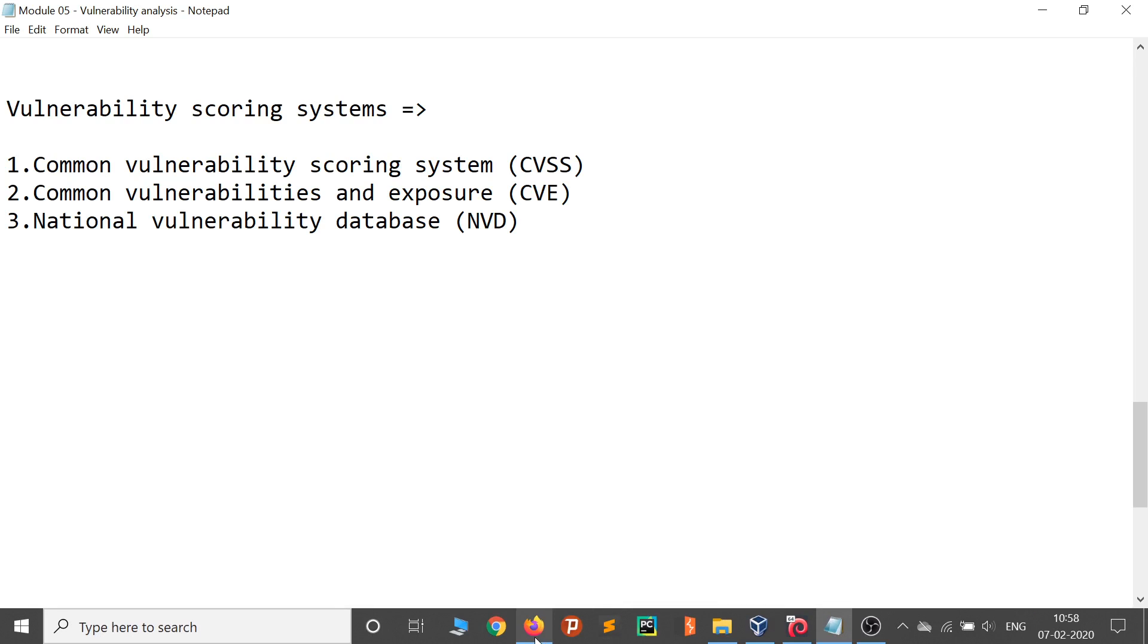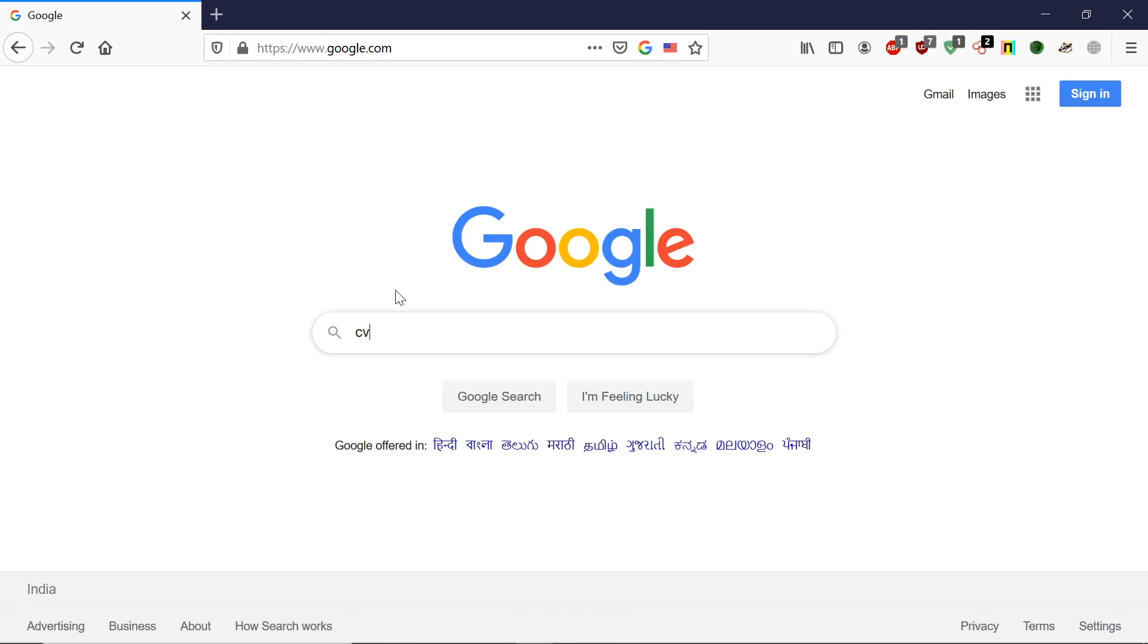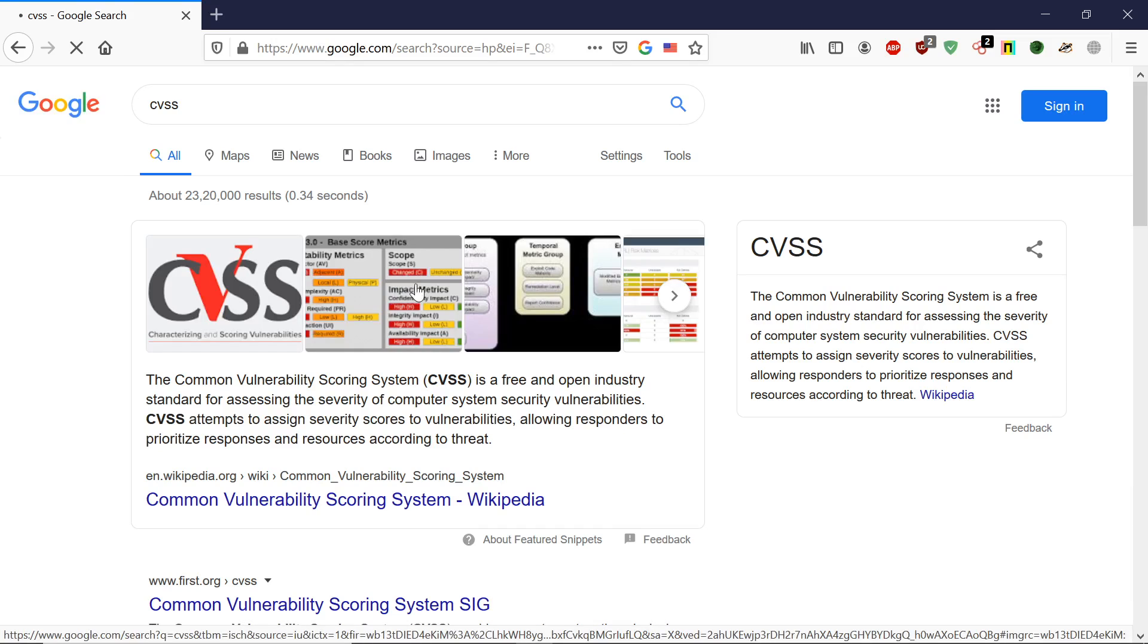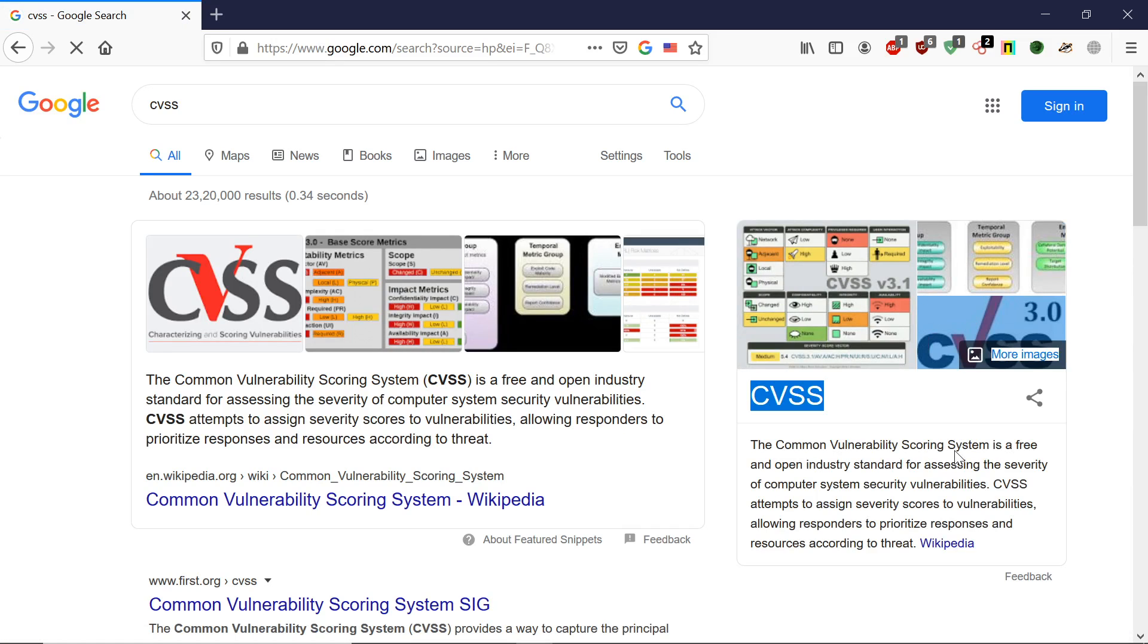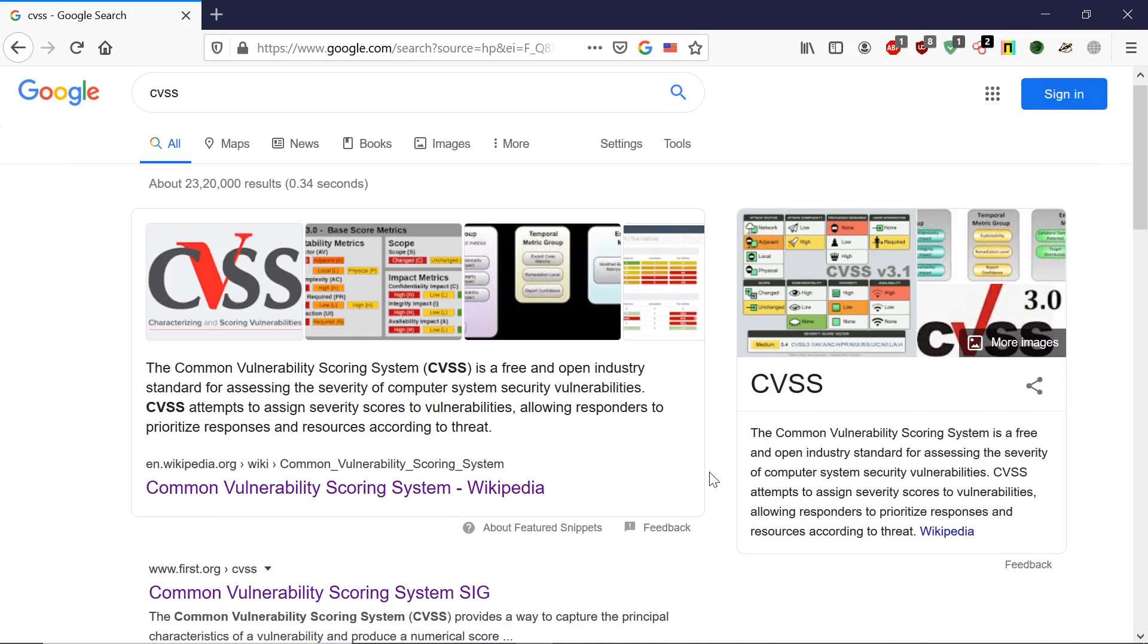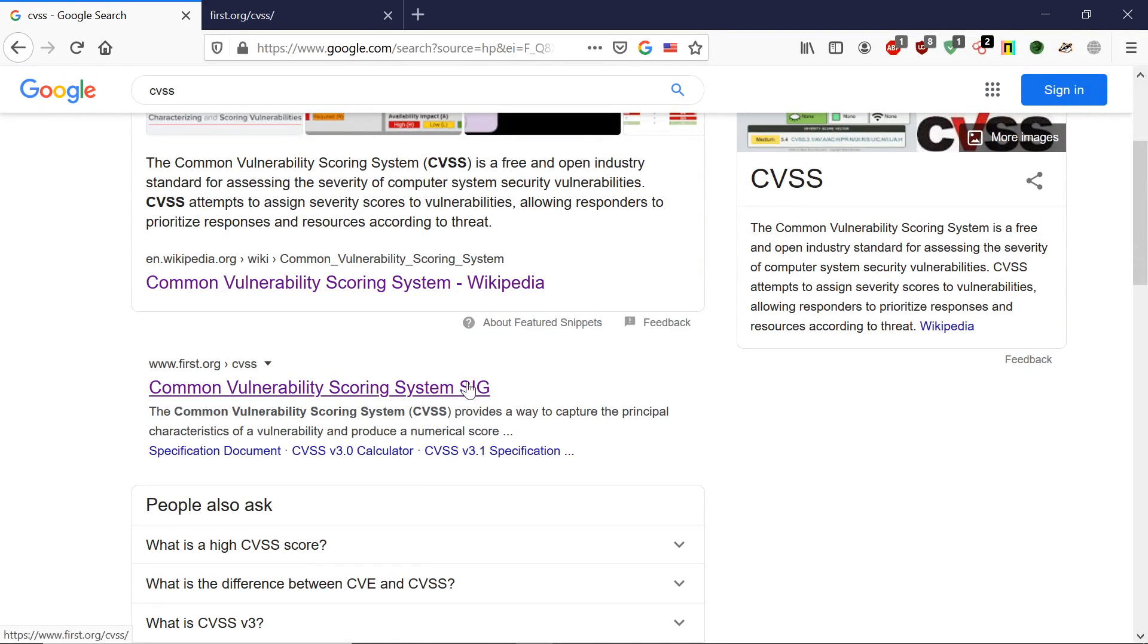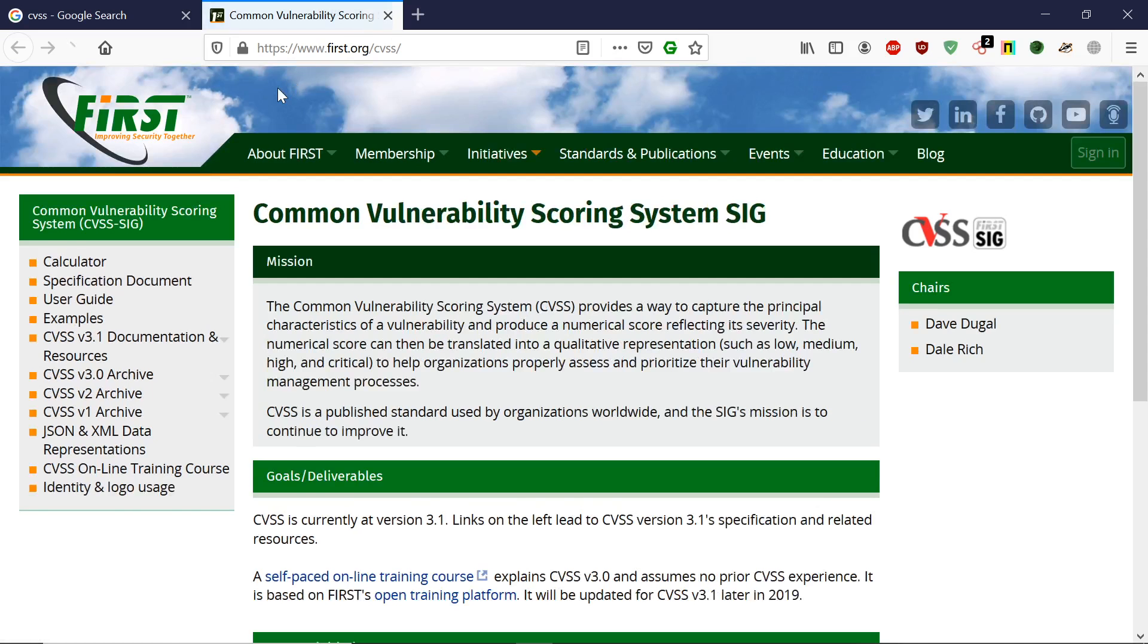Let's see how we can do that. If I open Google and type CVSS, it shows information that it's a free and open industry standard for assessing the severity of computer system vulnerabilities. If we click on this link, it's going to open the website.